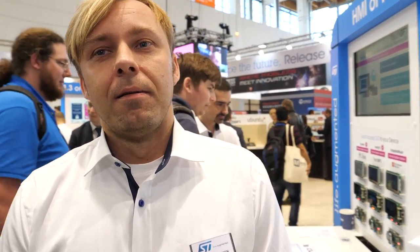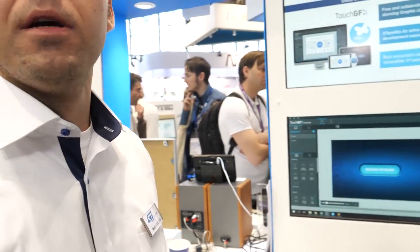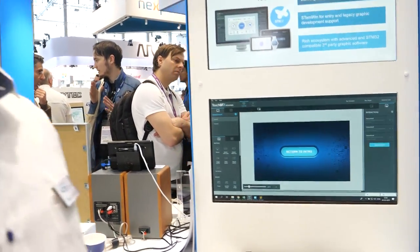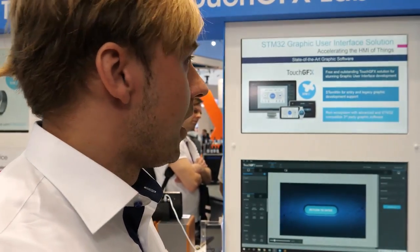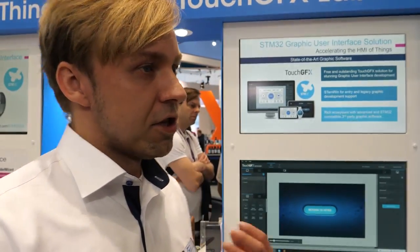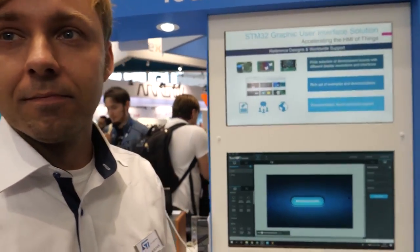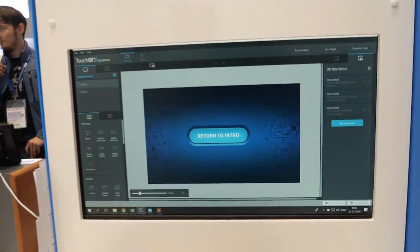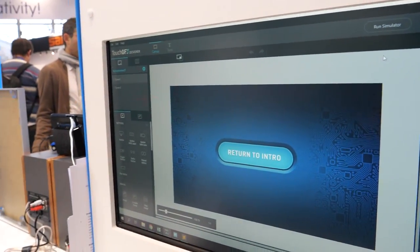So what is TouchGFX and where does it come from? TouchGFX is a graphics library with a designer to generate graphical applications for embedded devices for STM32. Since the acquisition of TouchGFX last year, TouchGFX is now locked to STM32 microcontrollers.